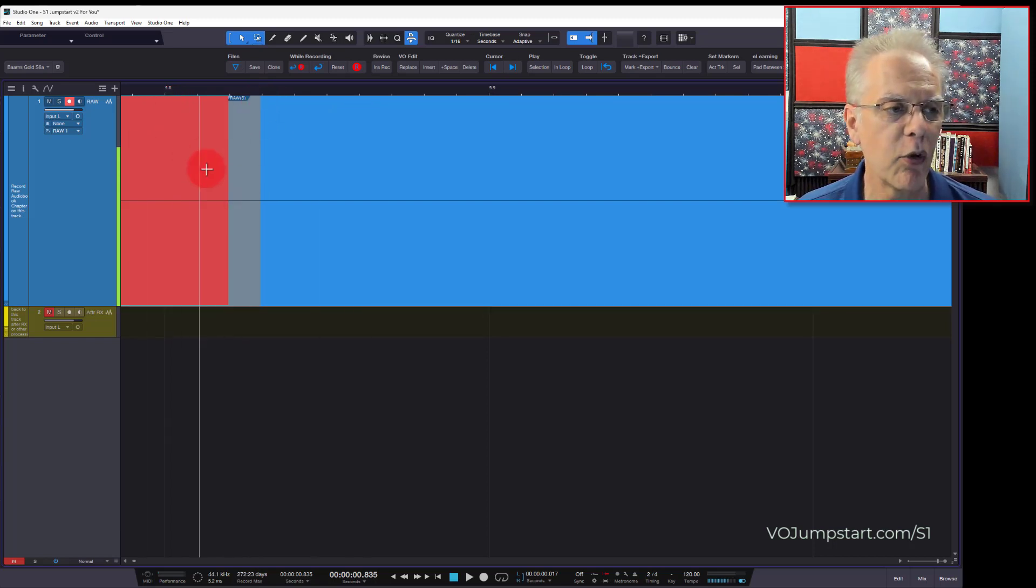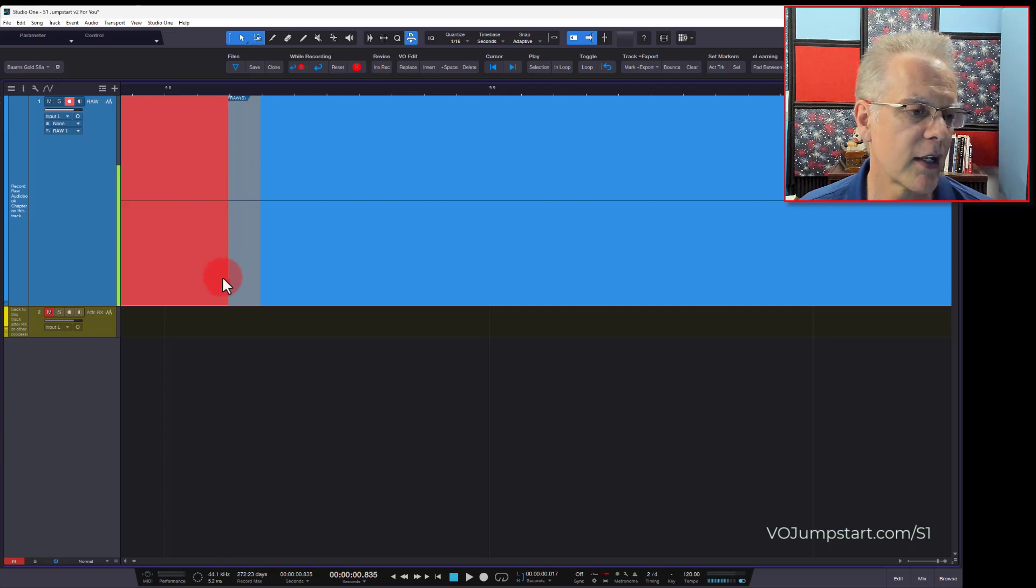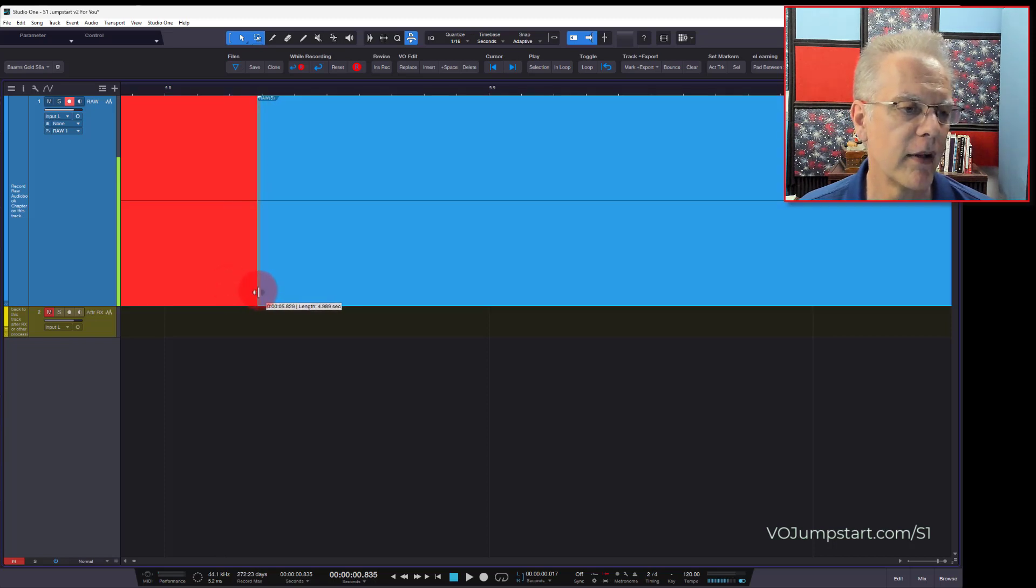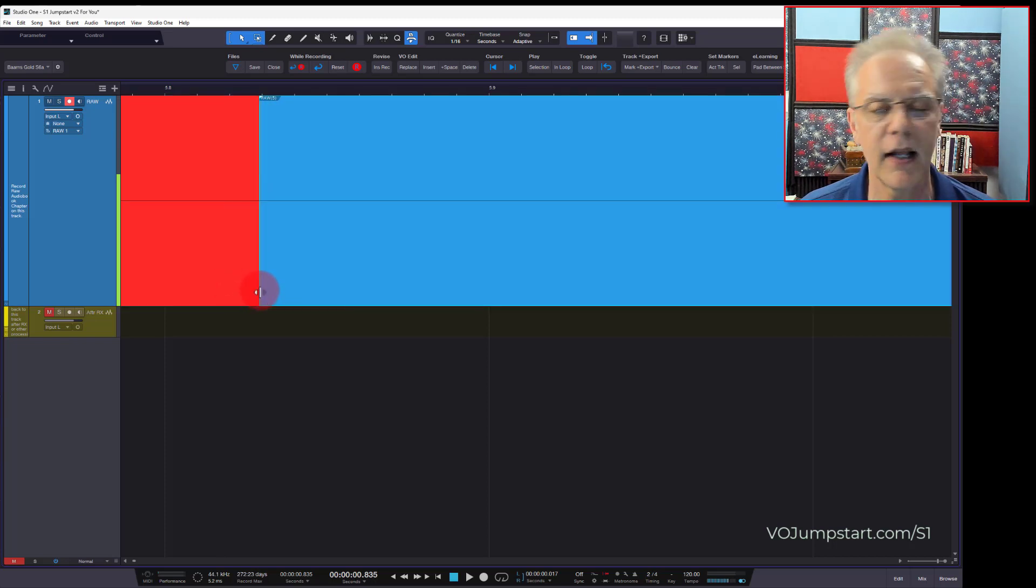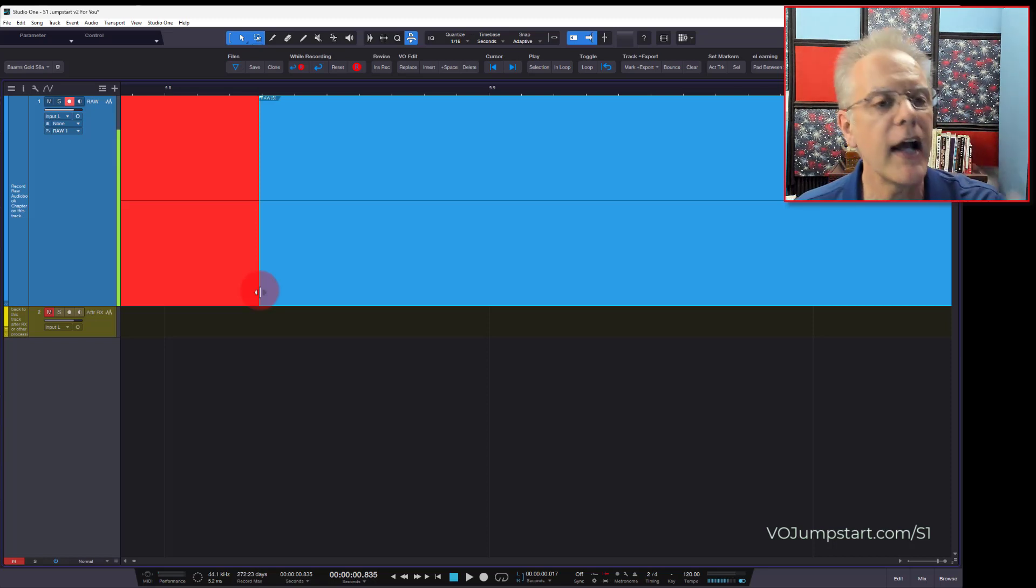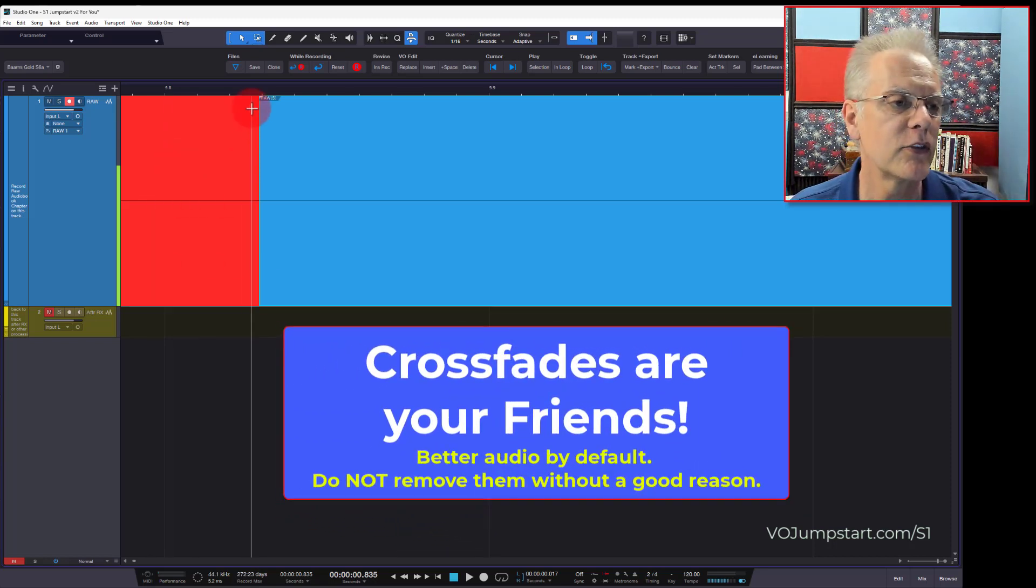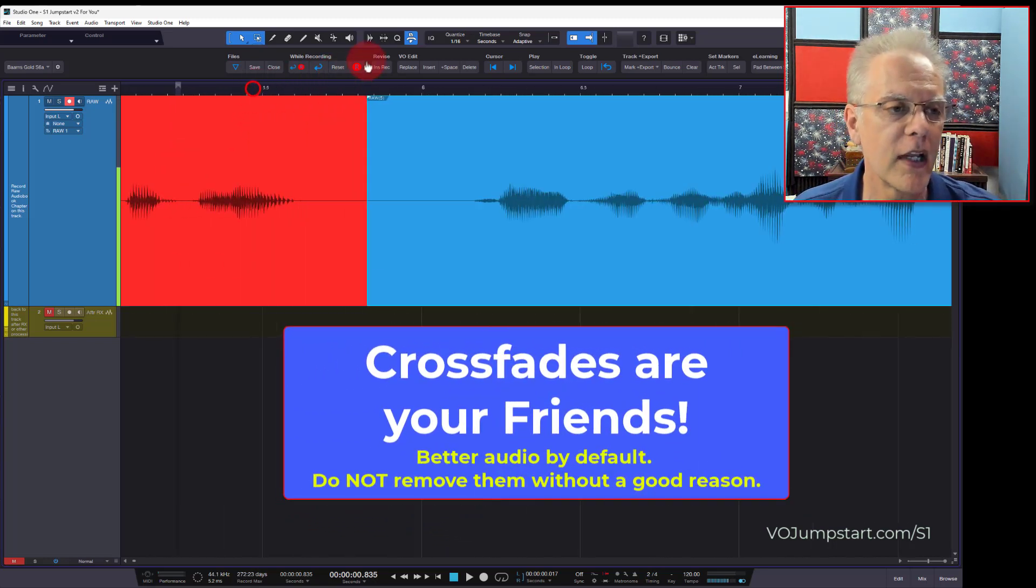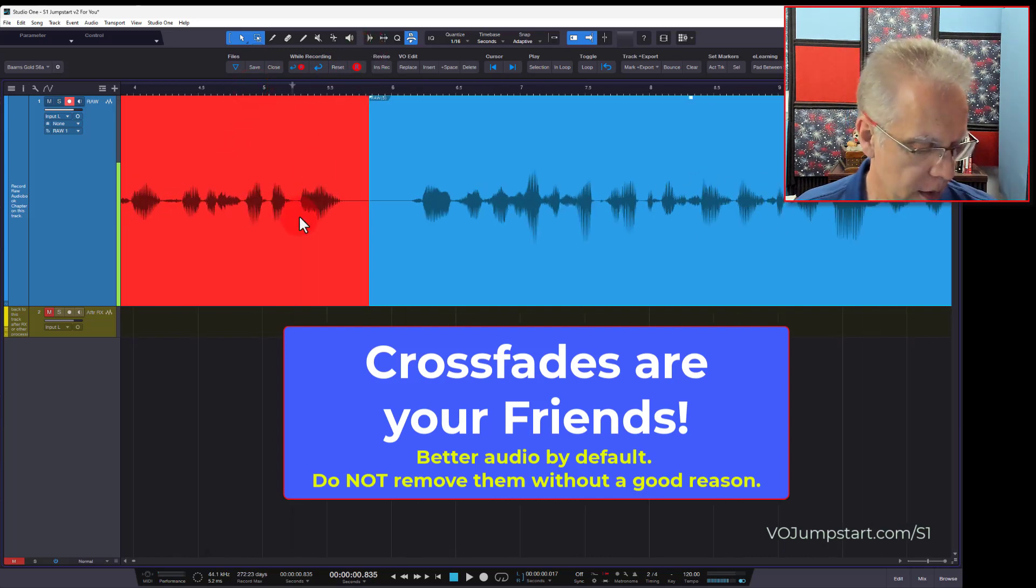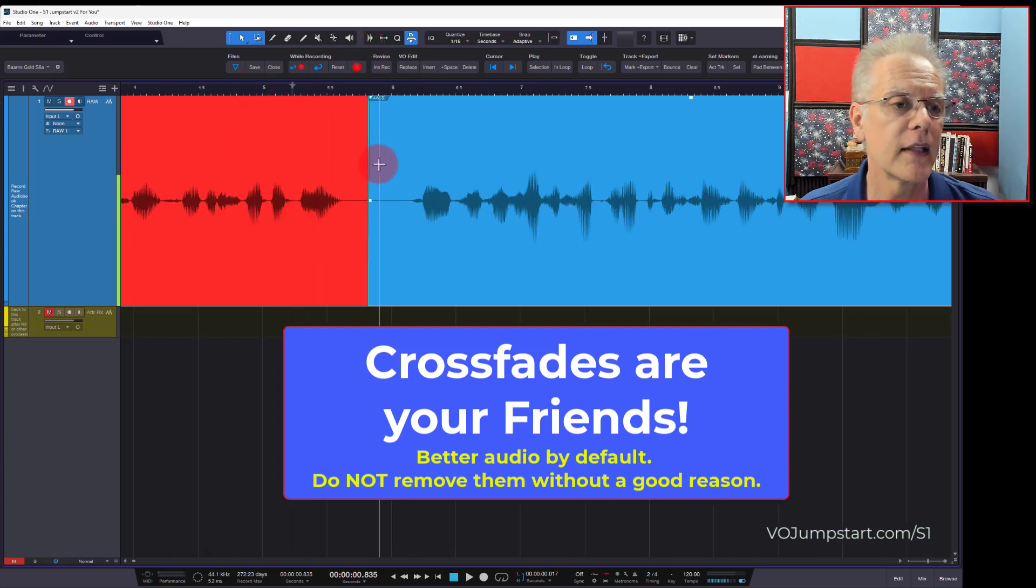I now no longer have a crossfade right where this seam is, and I could adjust where they are. I take out that 10 milliseconds, but I don't usually do that. I don't take them out. You do not need to take them out. Don't think that you want to go and take them all out. I'm going to undo, undo, and get these back.